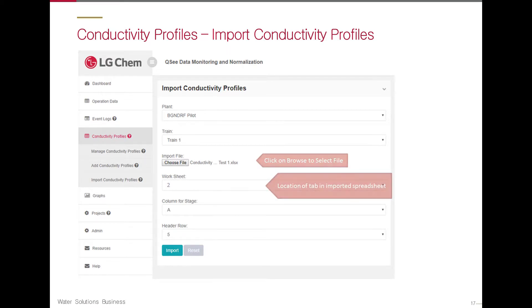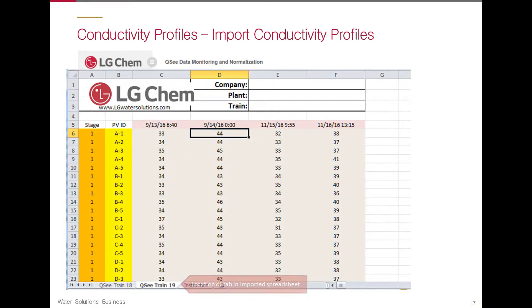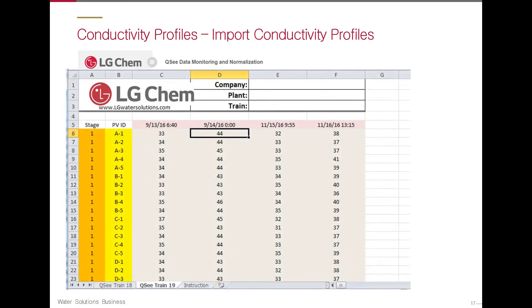Select the worksheet with the conductivity data. If the template was used, this should be Worksheet 2. Then select the column for Stage. If the template was used, this should be Column A.